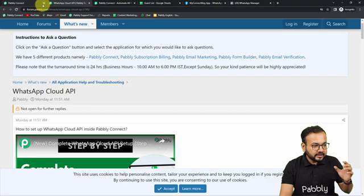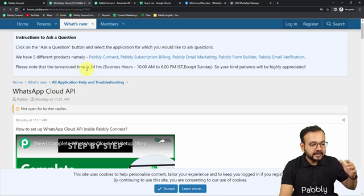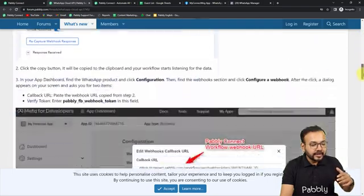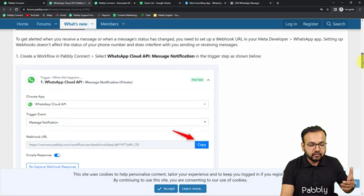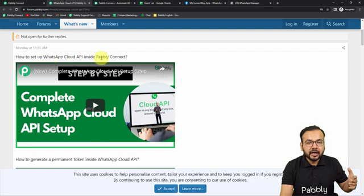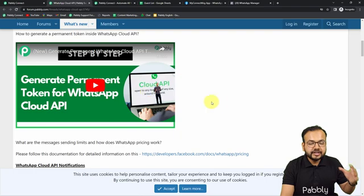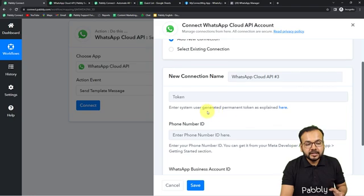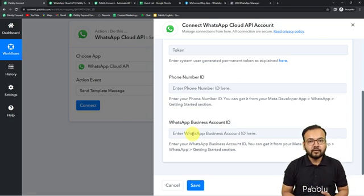On the forum page at forum.pabbly.com you will find clear instructions with screenshots on how to make the connection. You will also find two videos there: one for setting up the WhatsApp Cloud API inside Pabbly Connect, and another for generating a permanent access token for the WhatsApp Cloud API. It is asking for the generated permanent token, the phone number ID, and the WhatsApp account ID.